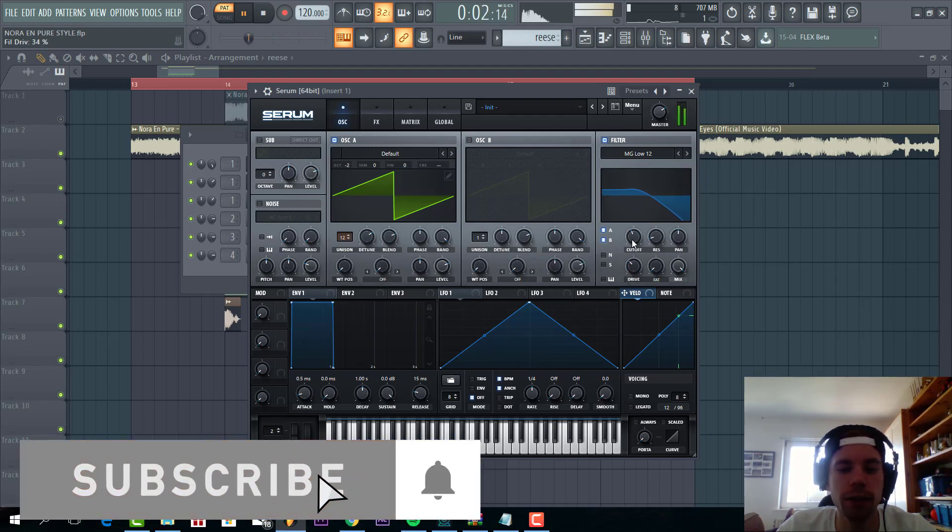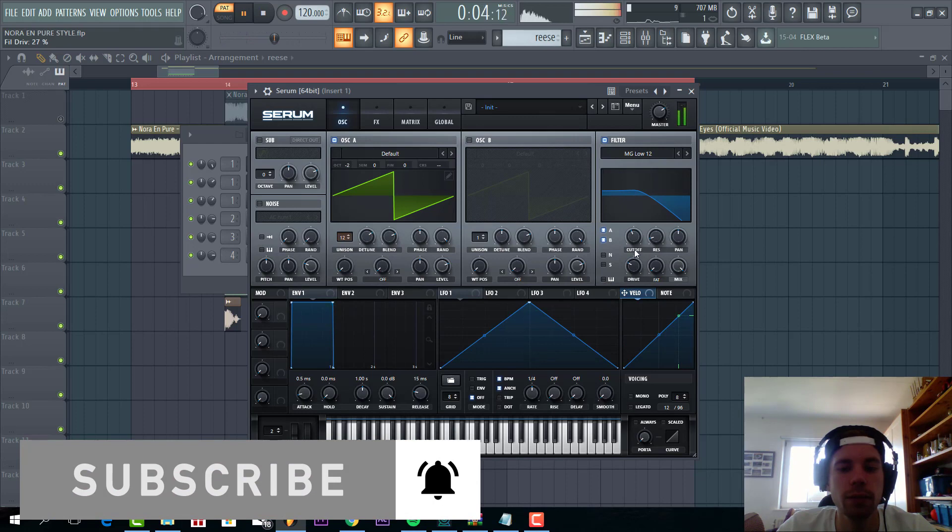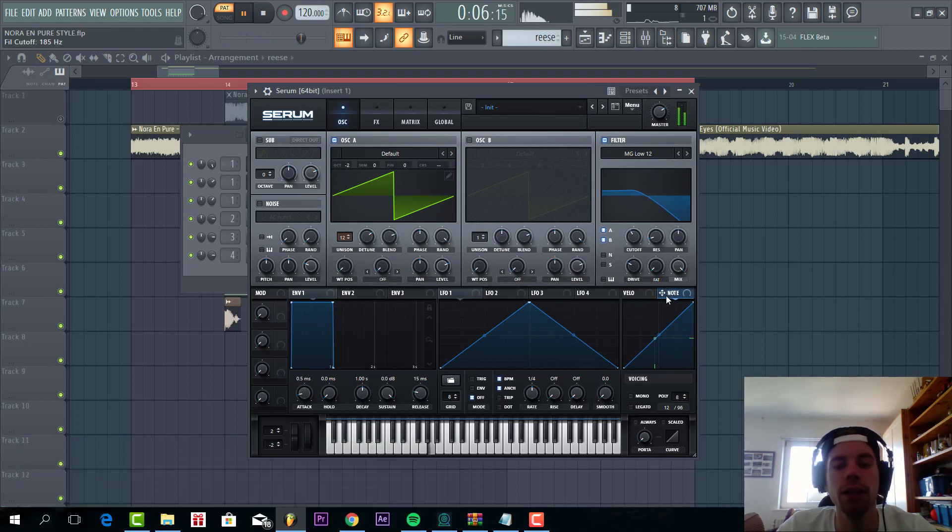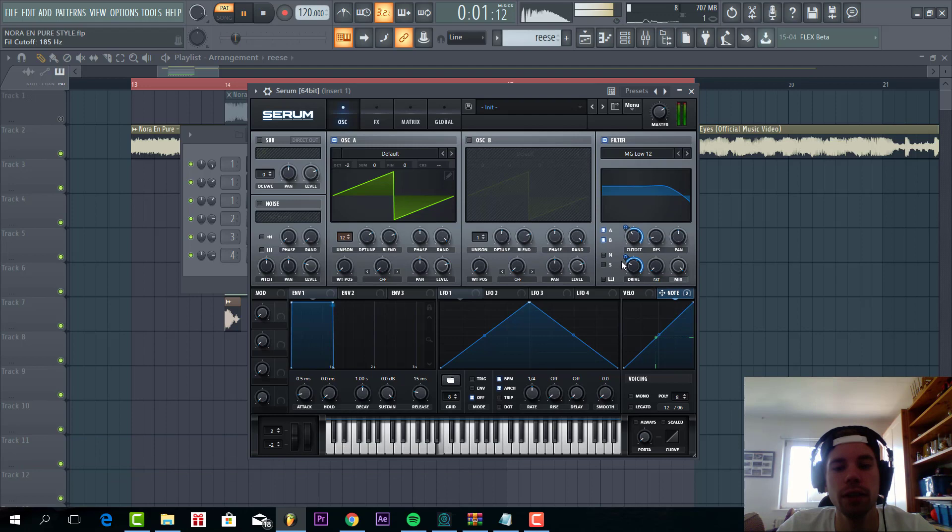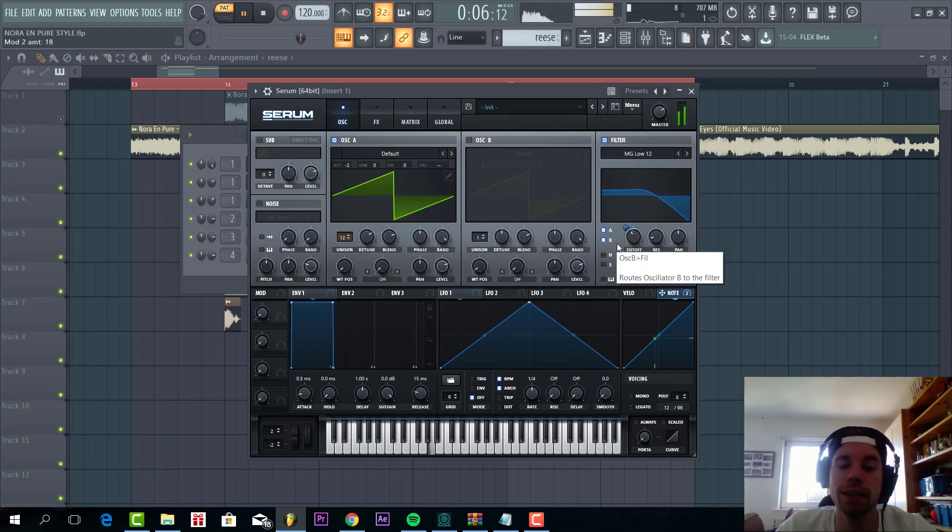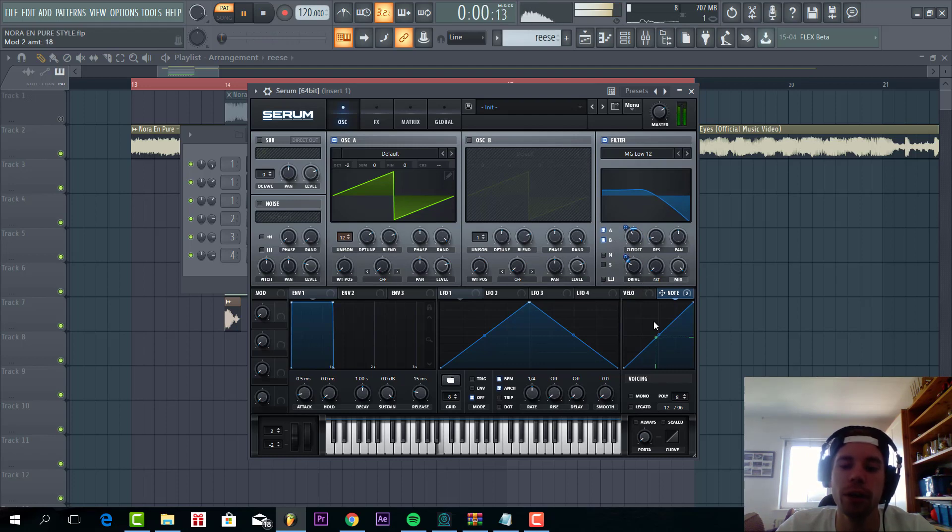With quite some drive, and route the notes to the drive and cutoff. What this will do is when a higher note is playing, this will open up the cutoff a bit more, as you can see.